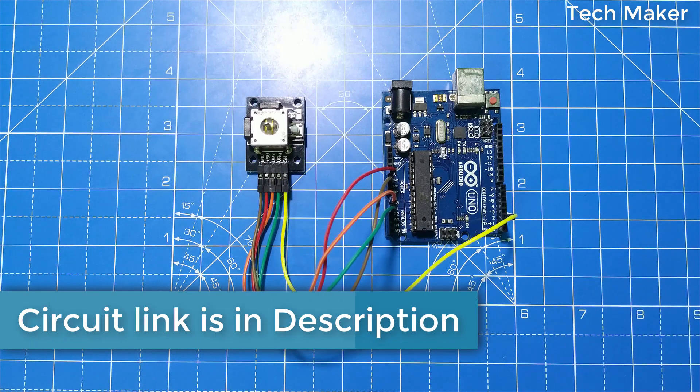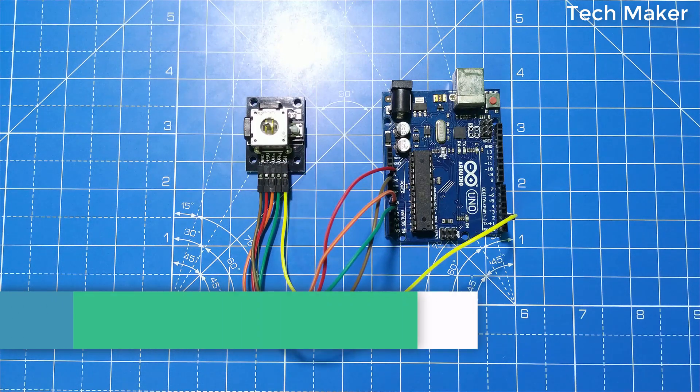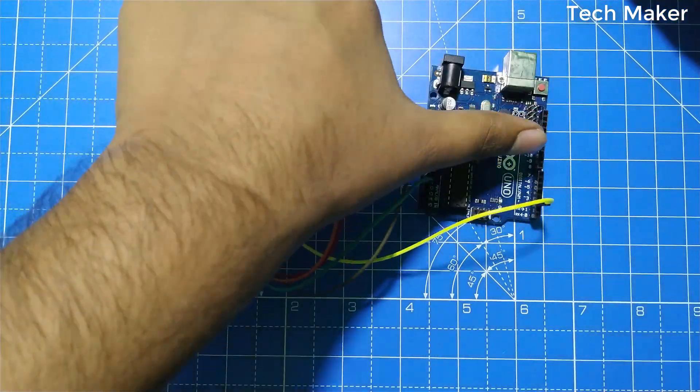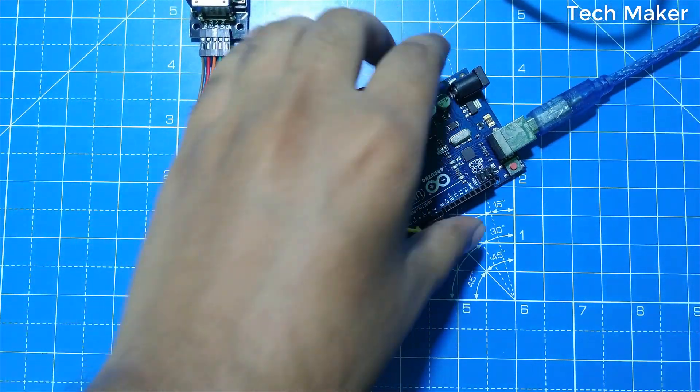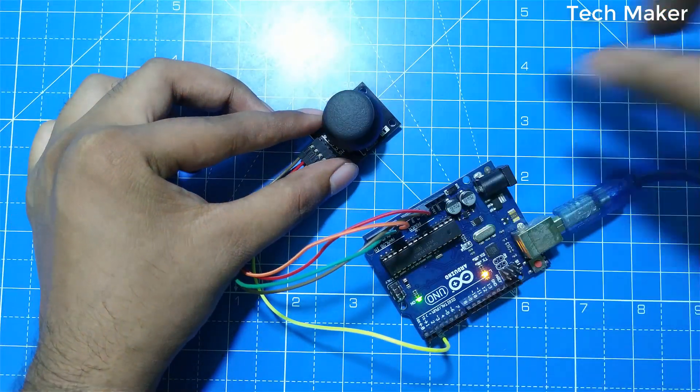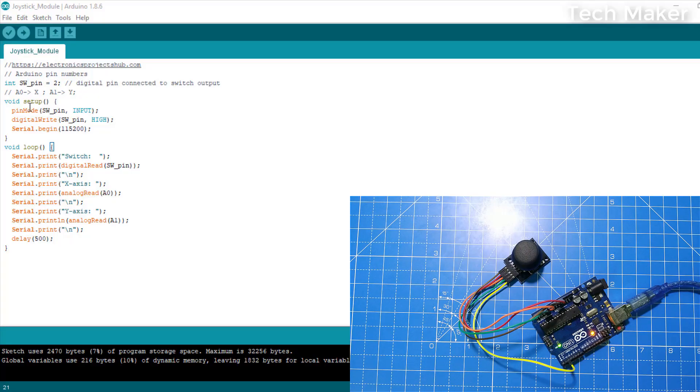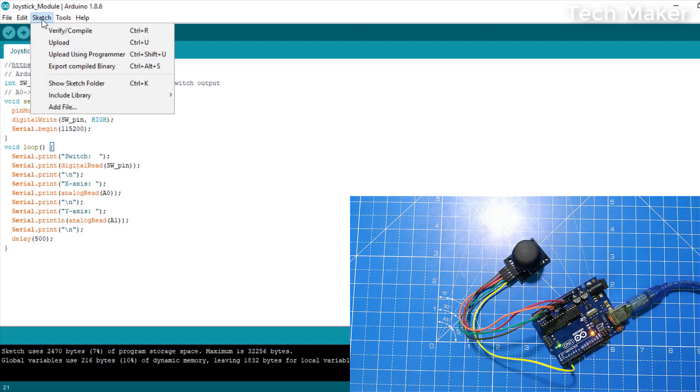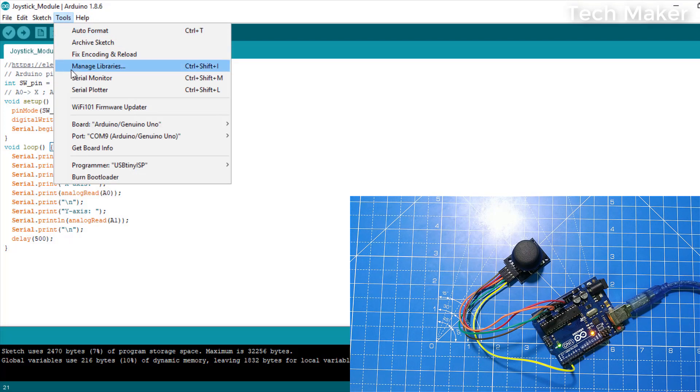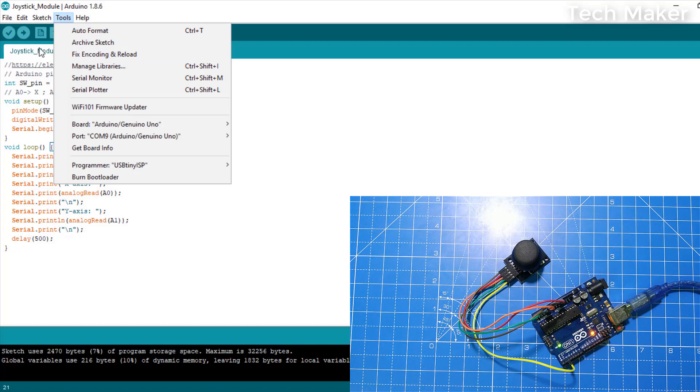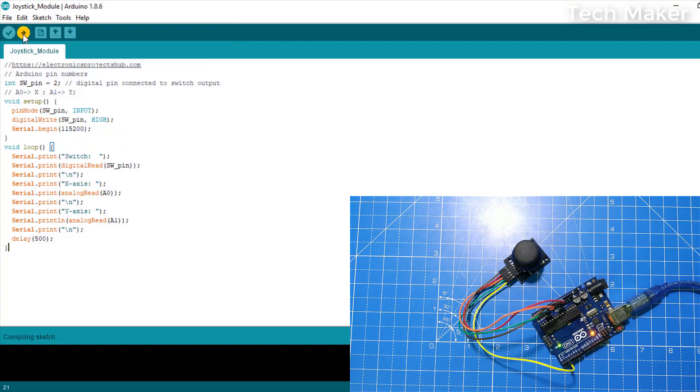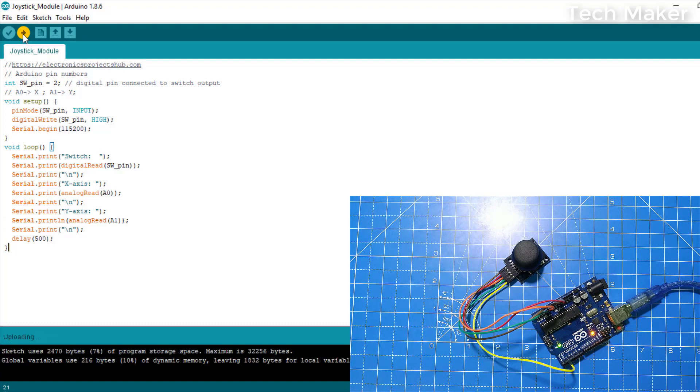Now we will upload the code to the Arduino board. Now select the port and click on upload button. The code is uploading. The code is uploaded.